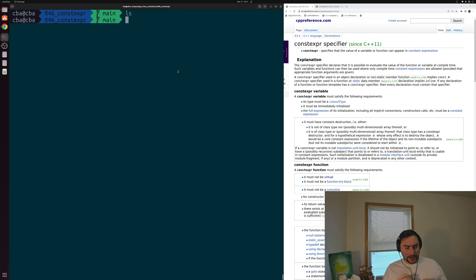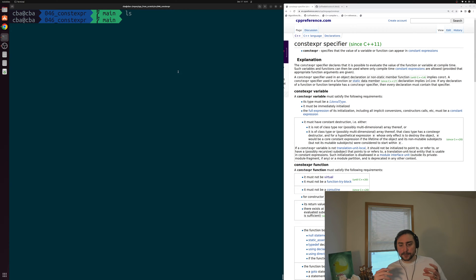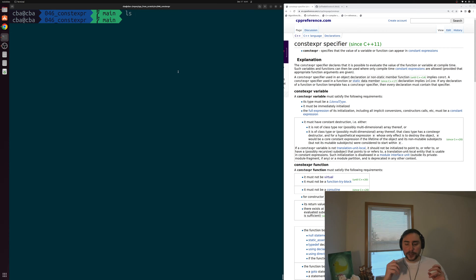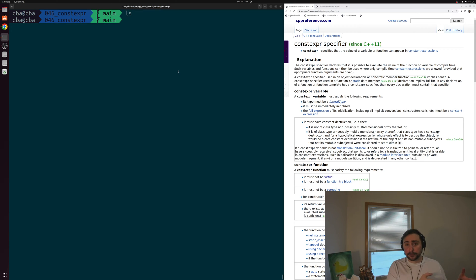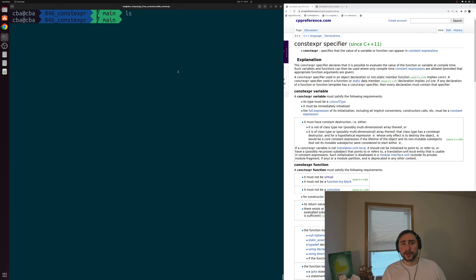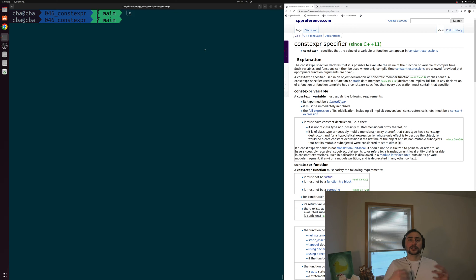We often care about the runtime performance of our programs, and one of the tools in our toolbox to improve this performance is by moving computations from runtime over to compile time. The intuition here is that we often compile a program once and run it many times, so we'd rather pay a one-time cost of doing those computations at compile time rather than every single time we run an application. One of the ways we have to accomplish this in C++ is with the constexpr specifier, which declares that it is possible to evaluate the value of the function or variable at compile time — doing this trade-off where we're moving overheads from runtime over to compile time.